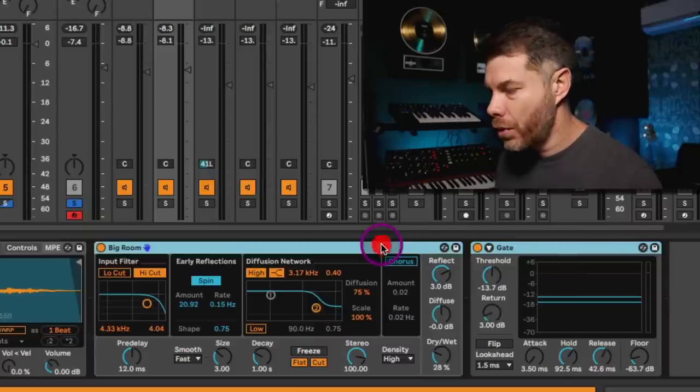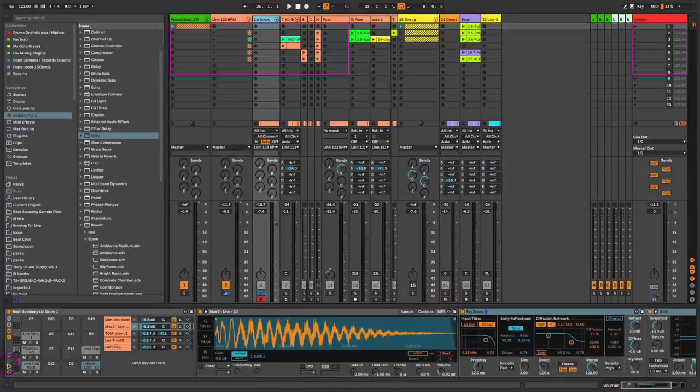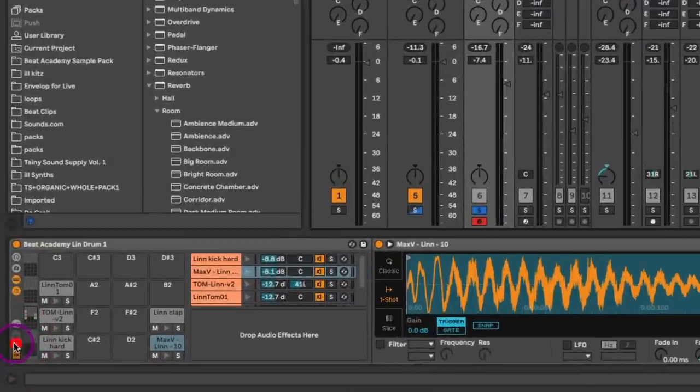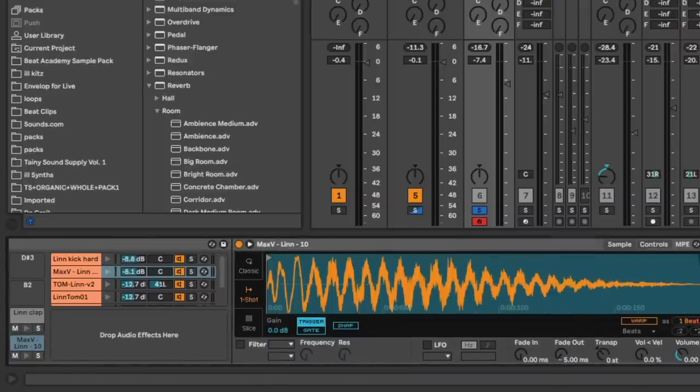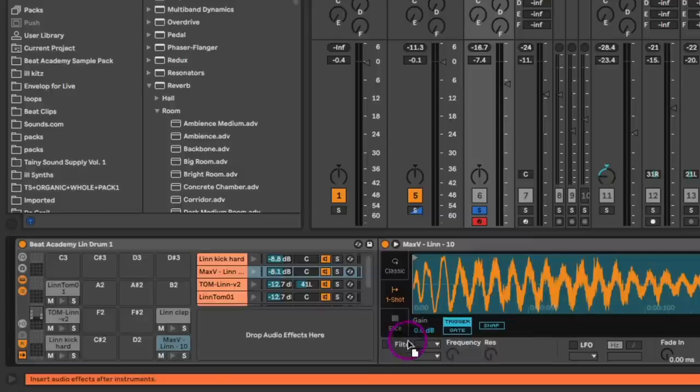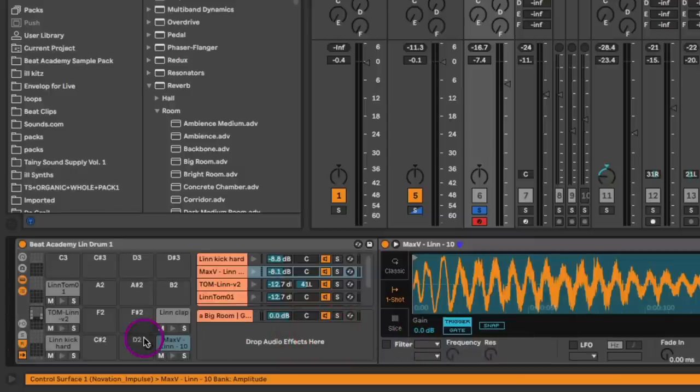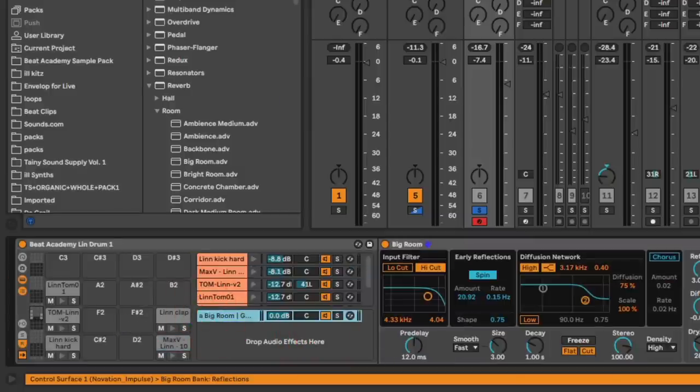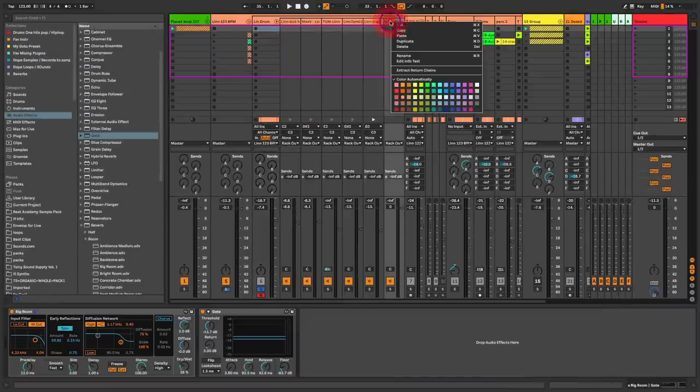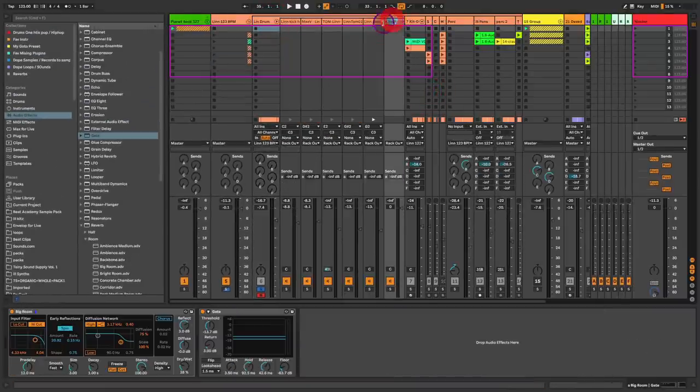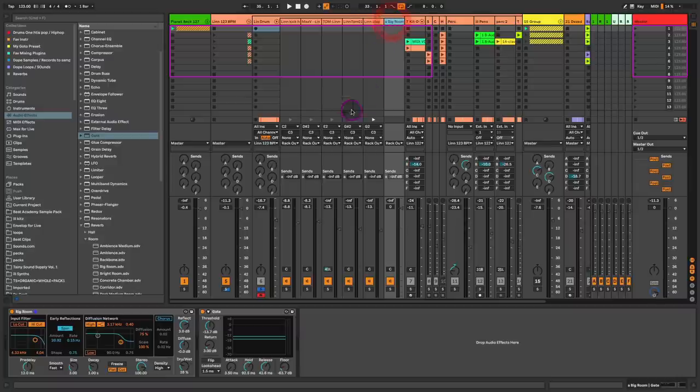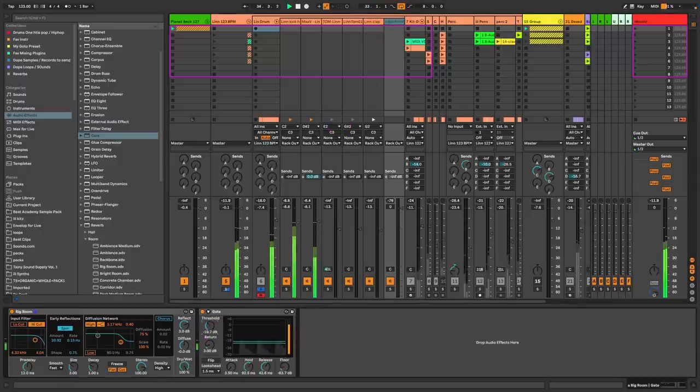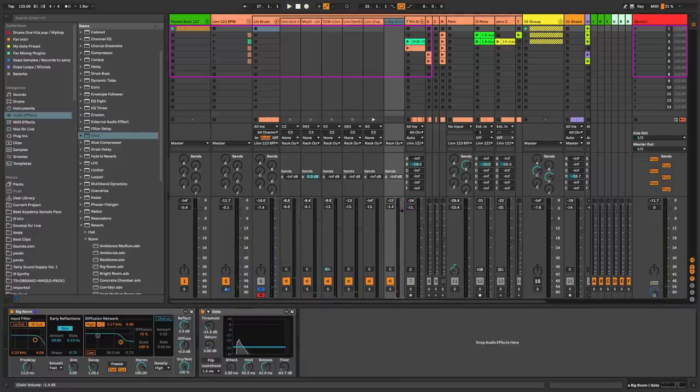Now the problem with having it directly on the snare drum here is that I can't control or balance as well as I would like to the sound of the original dry Linn drum snare drum and the room reverb. So instead what we're going to do is go over here to our drum rack in Ableton Live and enable the return button. This is going to allow you to create an auxiliary return within the drum rack. So now I'm going to copy that room reverb and that gate by holding shift and dragging that away from the snare drum and into its own auxiliary.